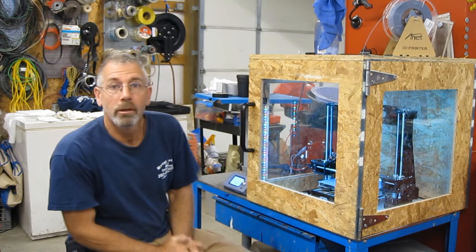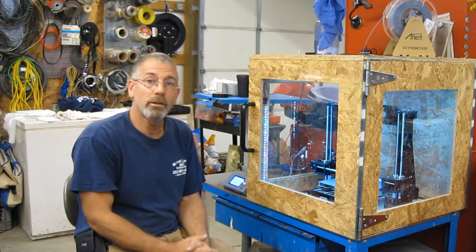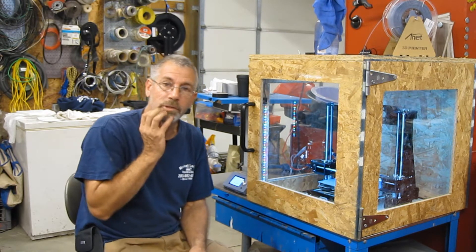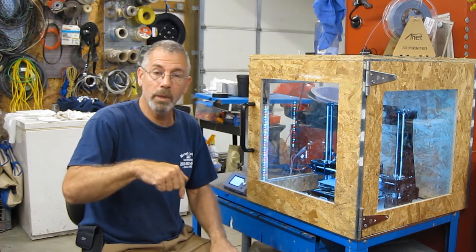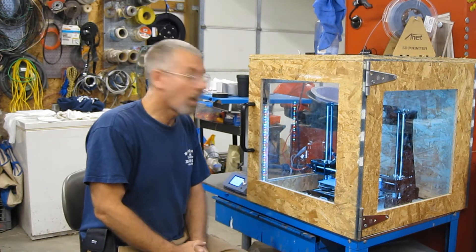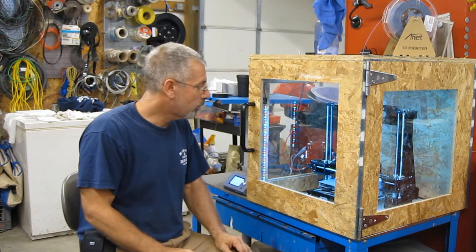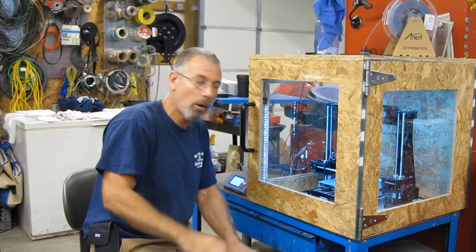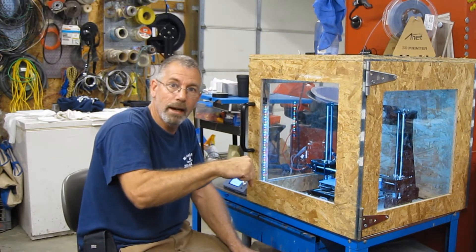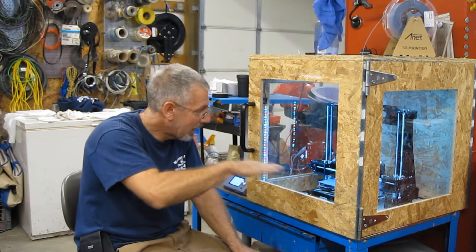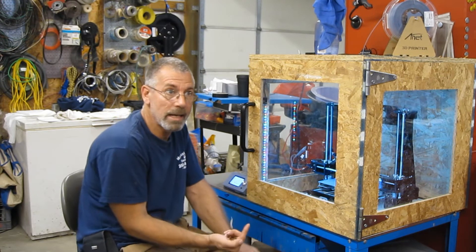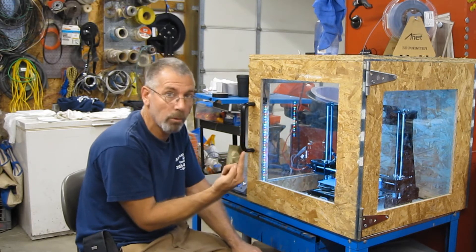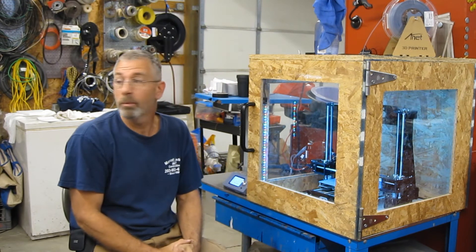I have more detailed footage of installing the filament guide in the extruder. If anyone is interested in seeing that footage, let me know in the comments below and I can make a video about that. The bottom line is that I had to lower the feeder tube, or the heat break I guess is what they call it. I had to lower that down so that the filament guide could sit flat on the flat part of the extruder, because that heat break typically is installed up higher, almost against the rollers.